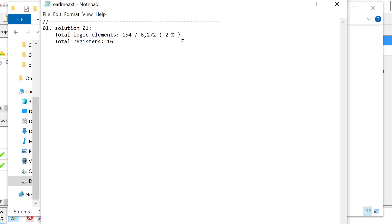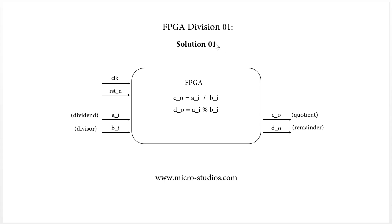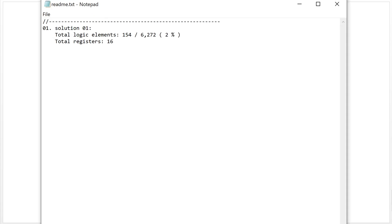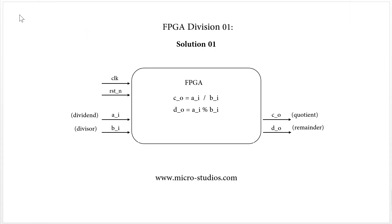So that's this video. Next time, we will take a look at solution two — how we code it, how we analyze it, how we simulate it, and also we will see how many logical elements it costs in FPGA resources. I'm Michael. See you next time.